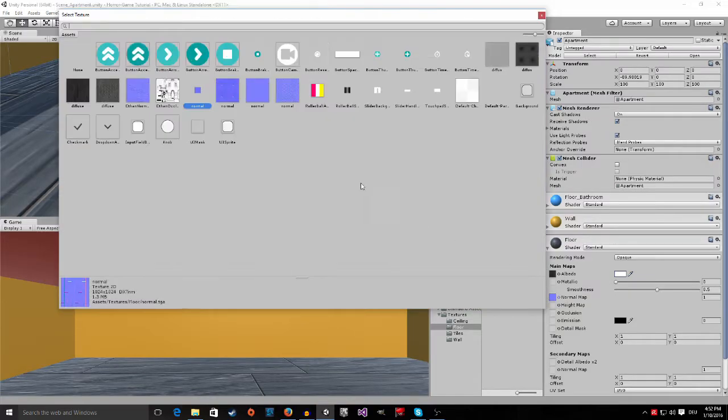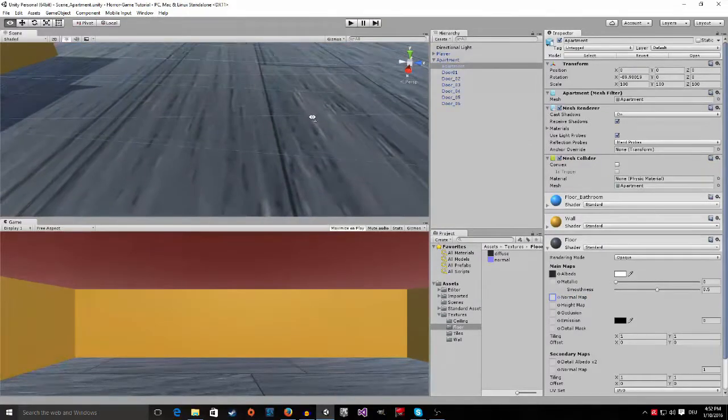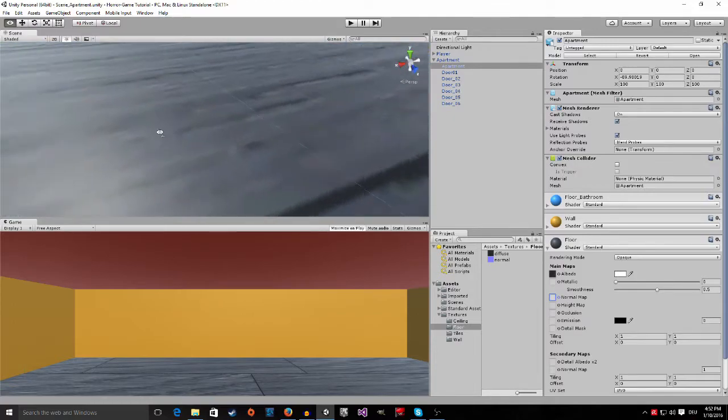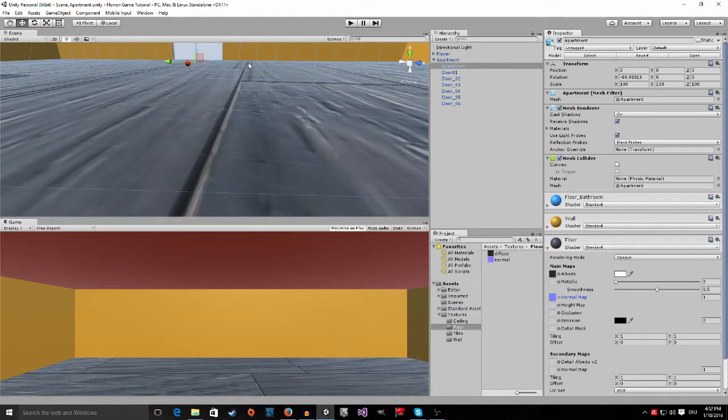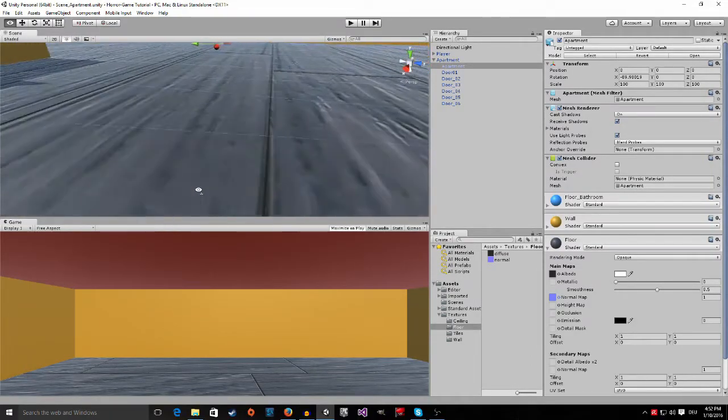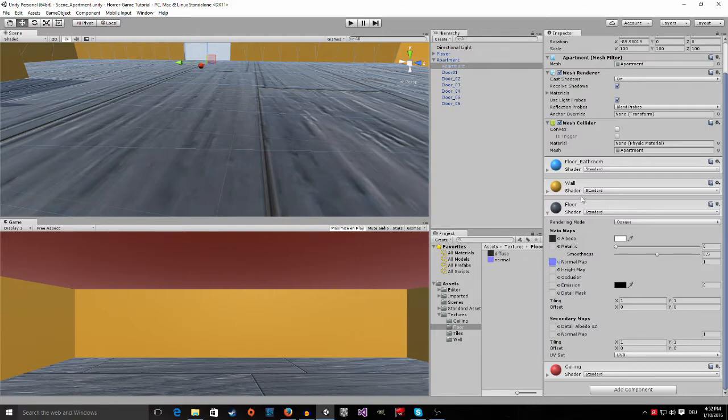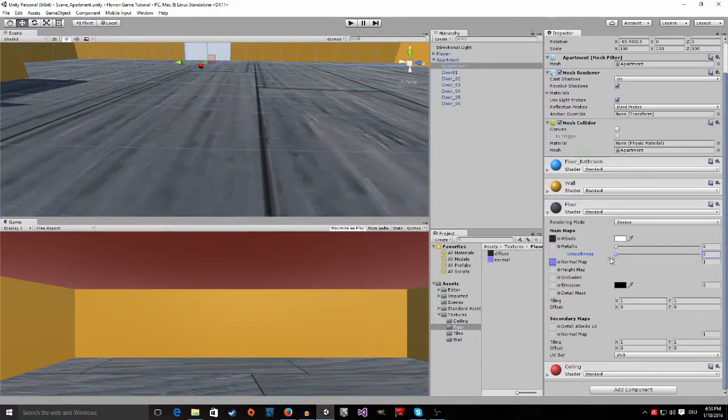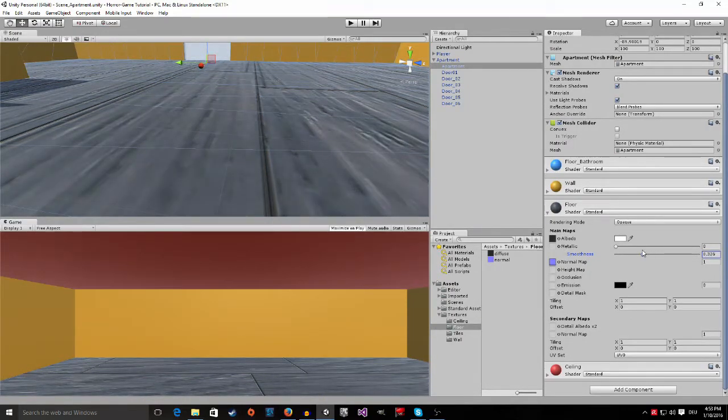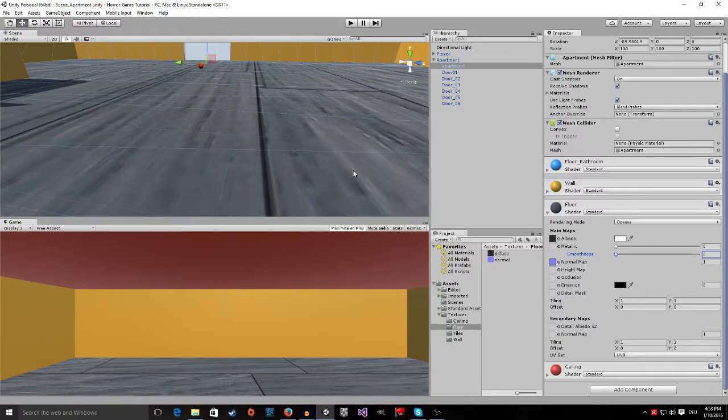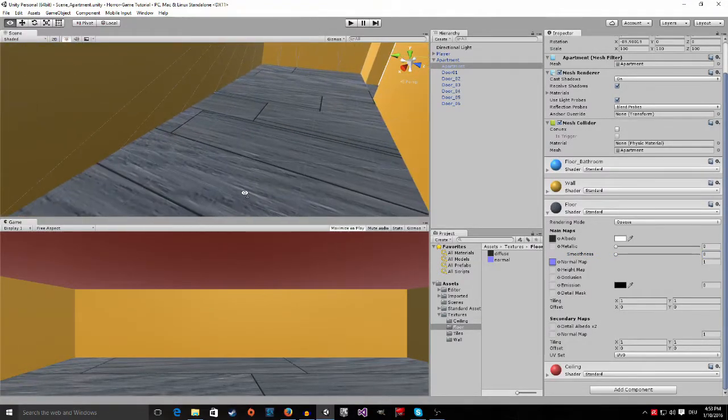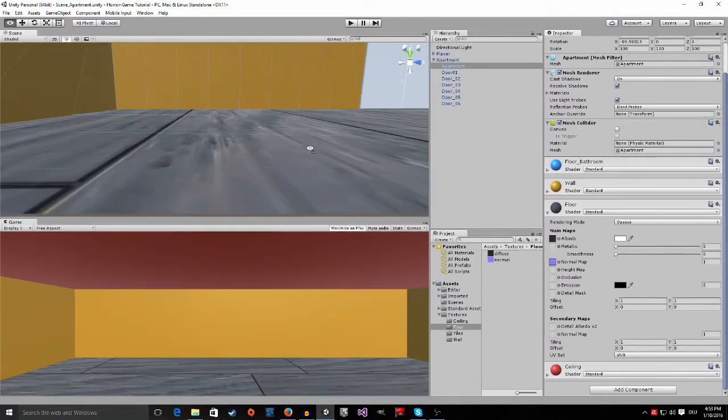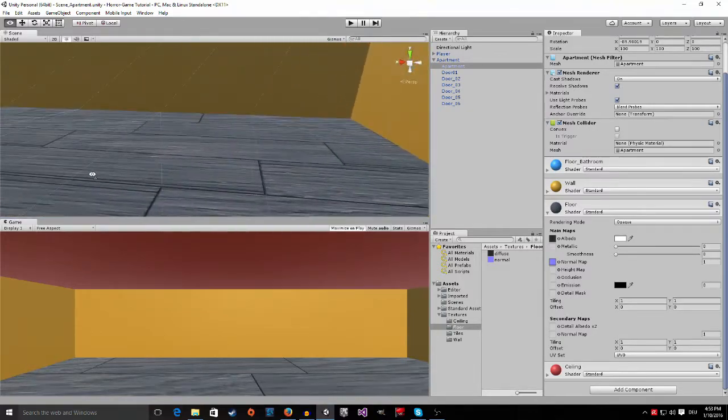Let me show you the difference between no normal map and with a normal map. This is without the normal map. You can see it's pretty flat and looks kind of boring. Now if I drag in the normal map, you can see that it has some kind of bumpiness to it. Also, here in the materials options, turn down the smoothness. The smoothness determines how shiny the object is going to be, and the floor is not going to be shiny. I'm going to turn it down all the way. It's all up to you how you like it. You can also see that the texture was applied to every floor which had the floor material.